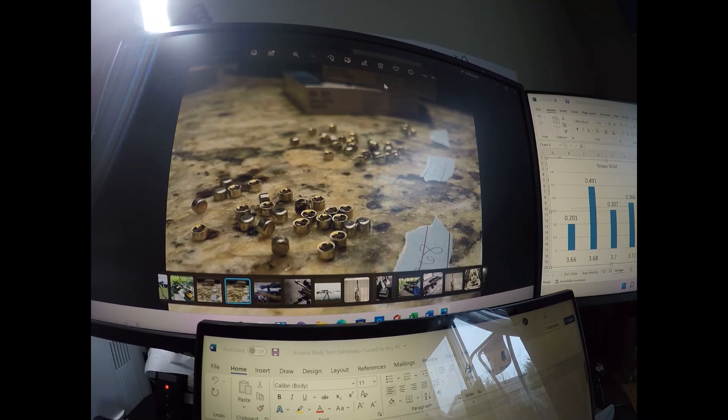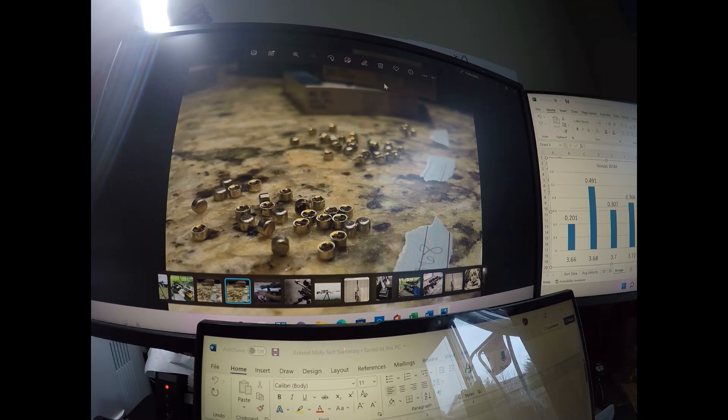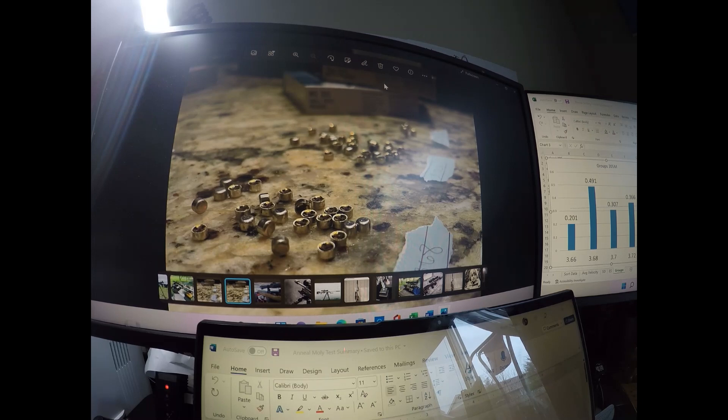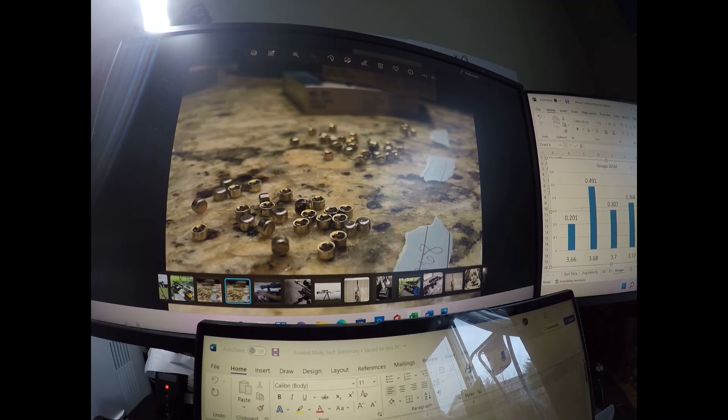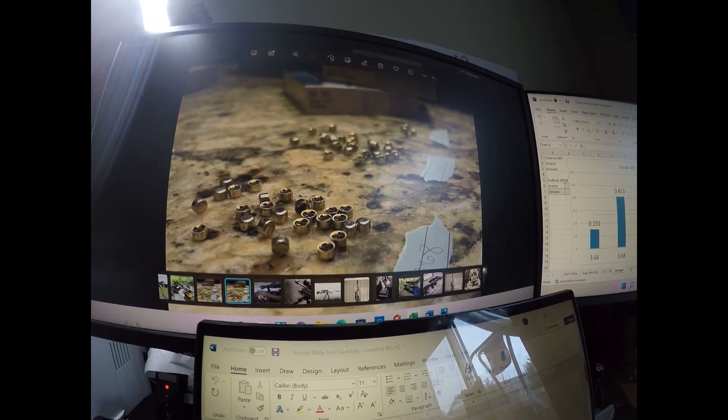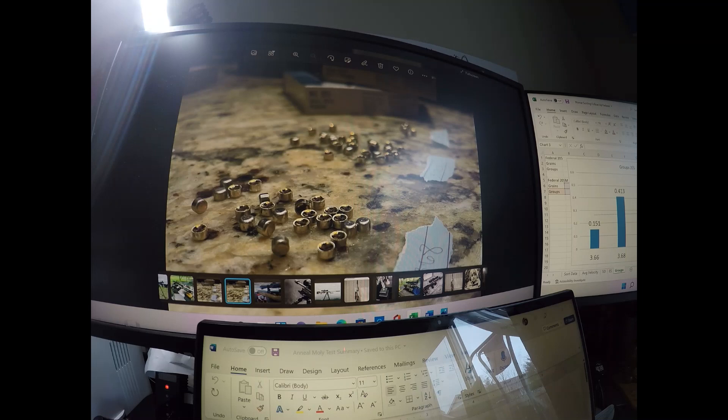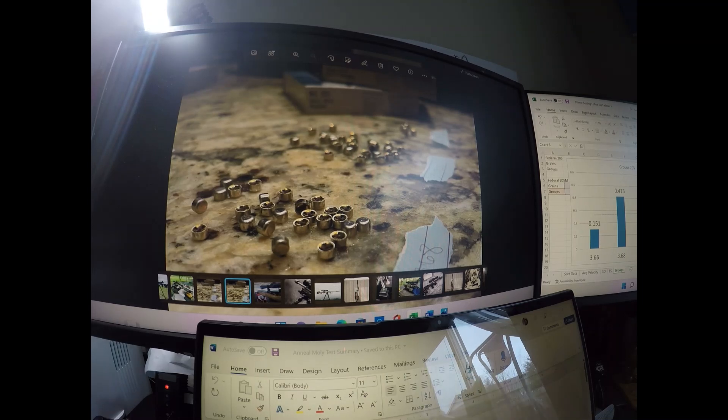But in general, you can see that there is a spread in terms of weight. There is a velocity difference with the federals, and you can shoot small groups with them. I did have some groups that were really small with the federals. I had a 0.151, a 0.193, and a 0.2. So definitely very capable primer.